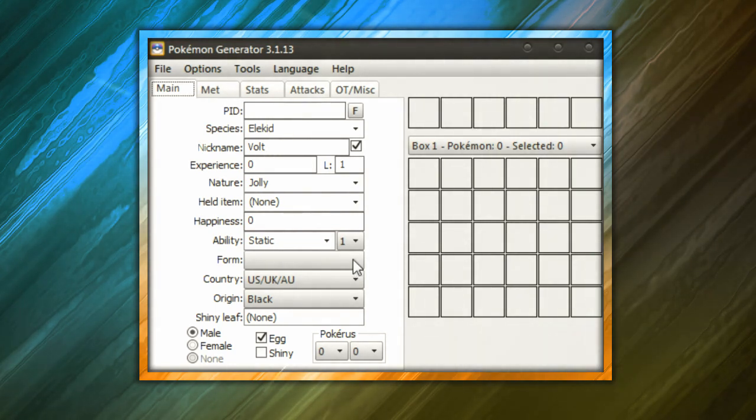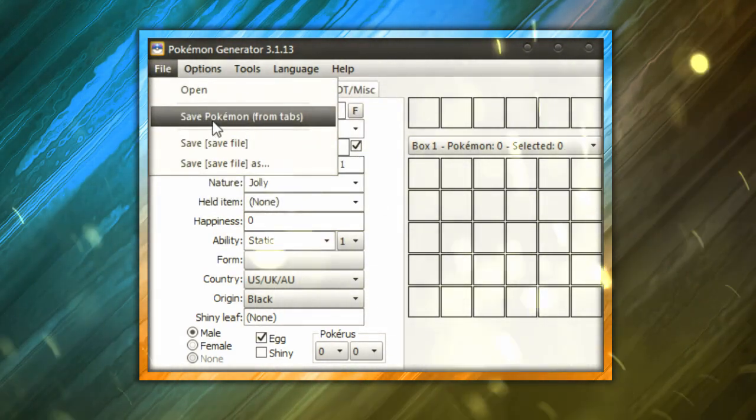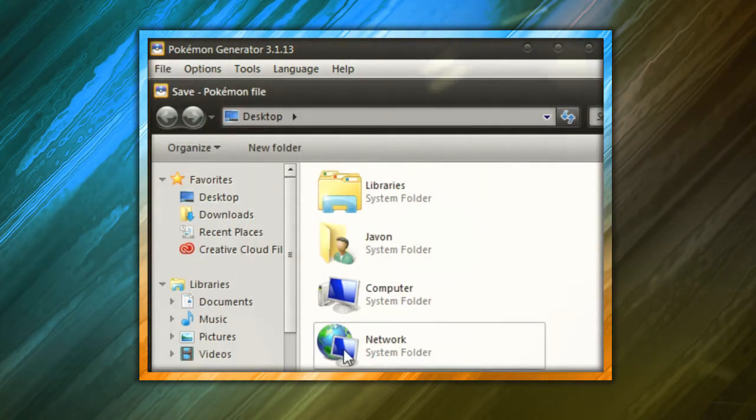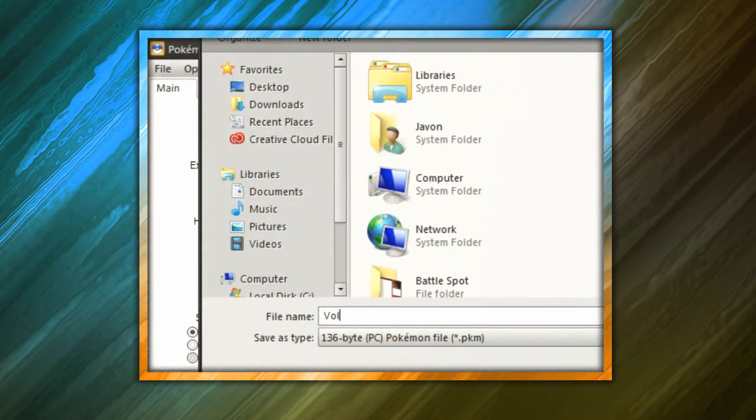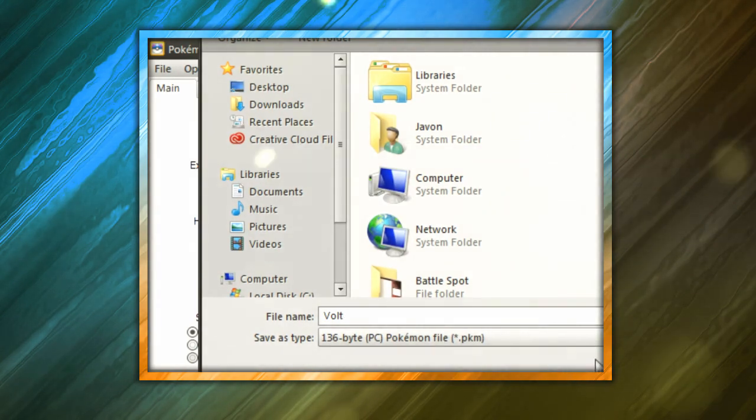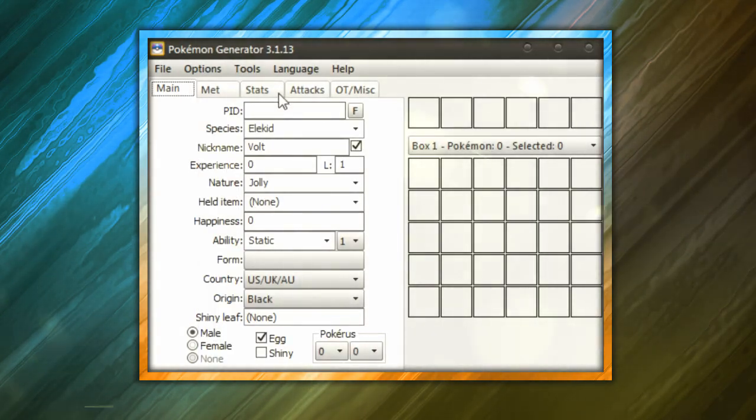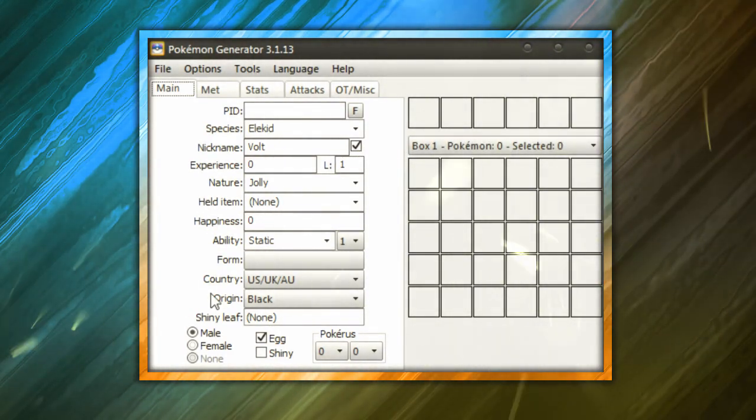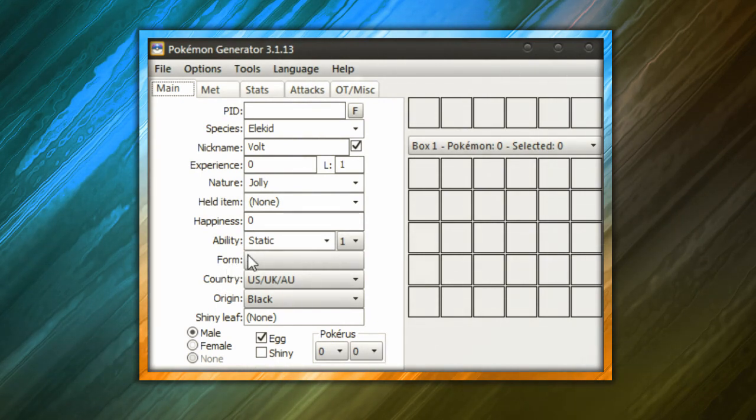Once you're done with the egg, you're going to go to File and you're going to go to Save Pokemon from Tabs. And then you're going to go ahead and you're going to name your egg whatever you named it with the nickname. So I named it Volt, so it should create a .pkm file on your desktop or wherever you save it to. And you're going to take that .pkm file that was just created and you are going to send it to our email. Okay.